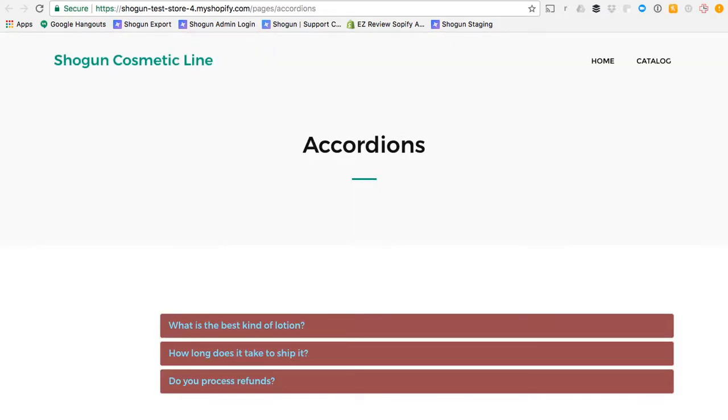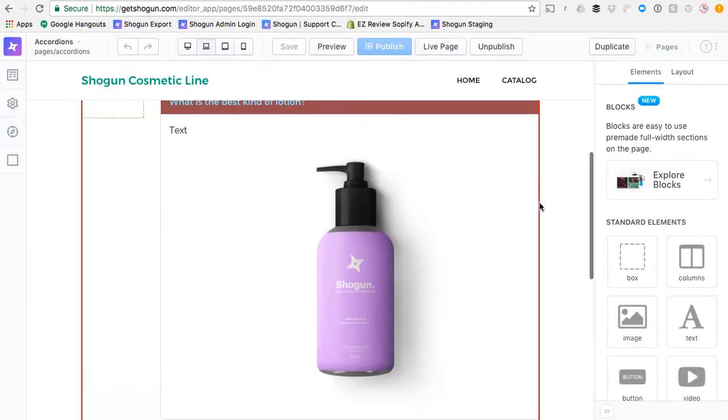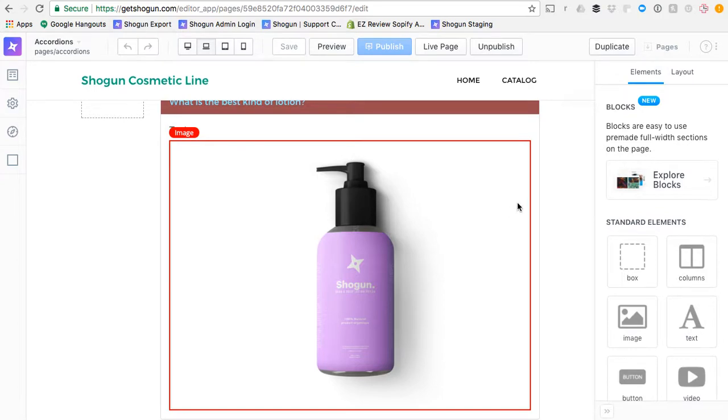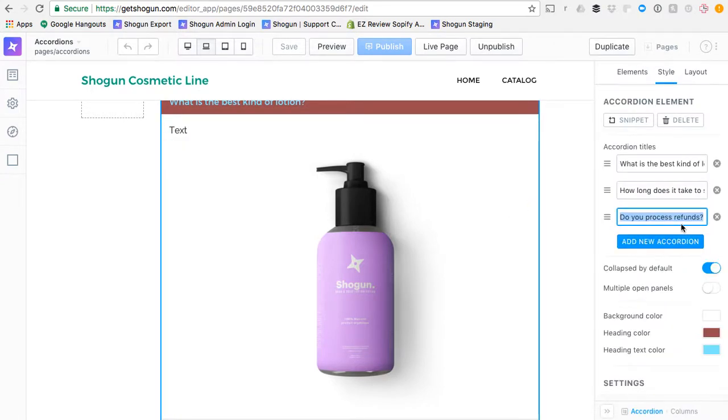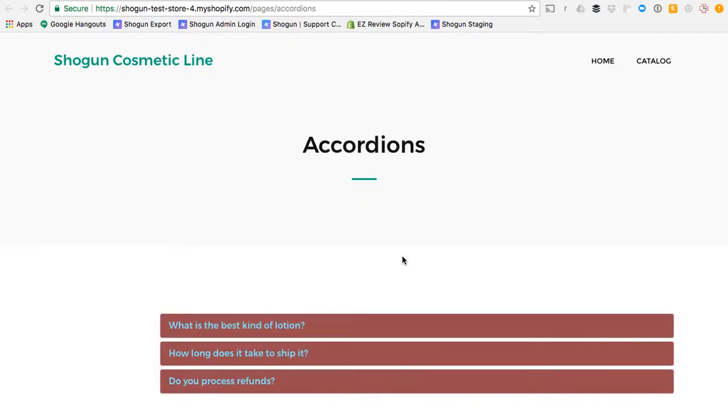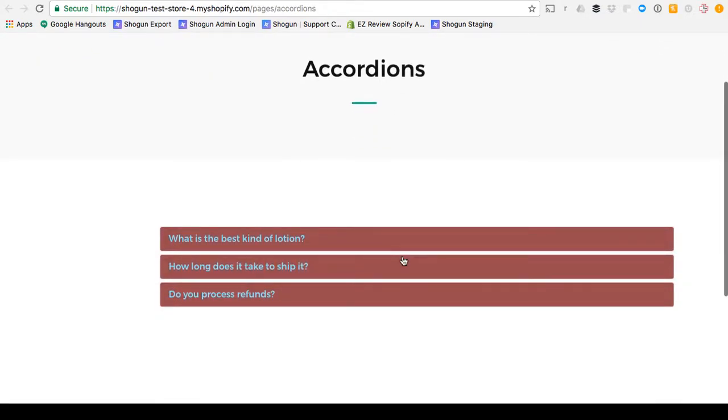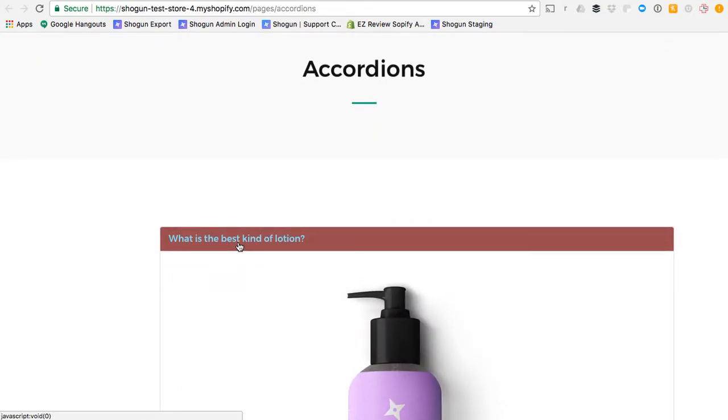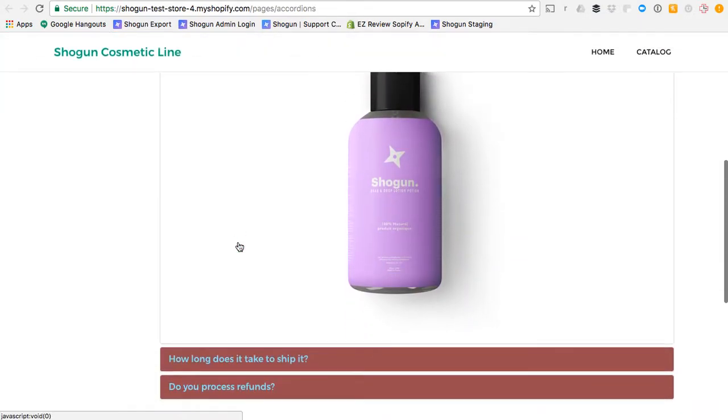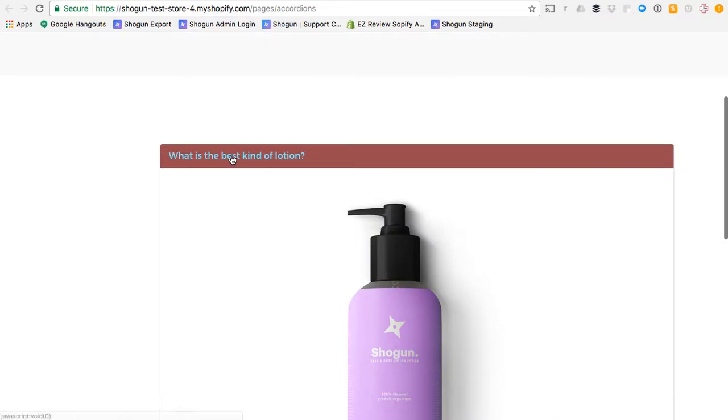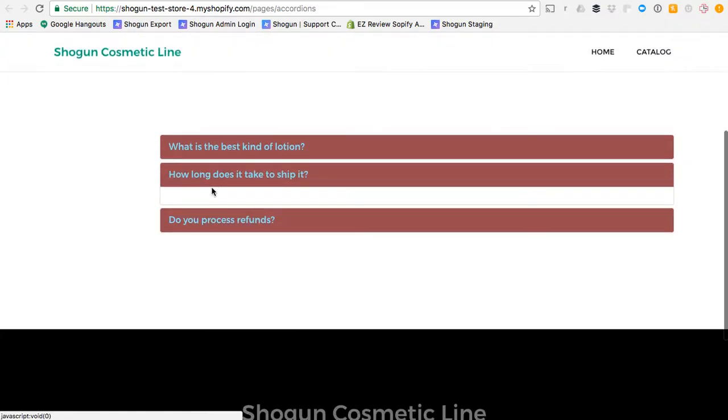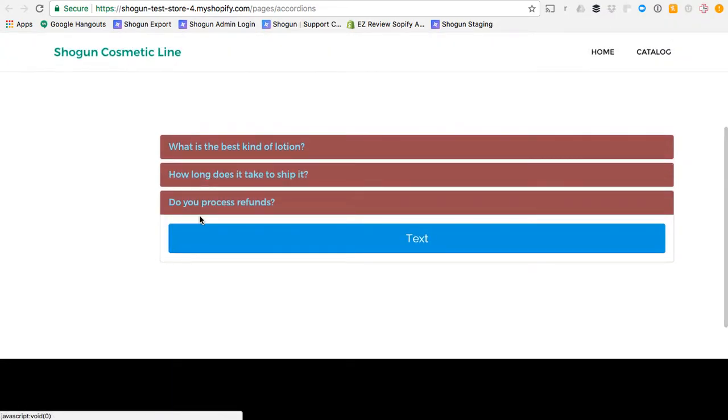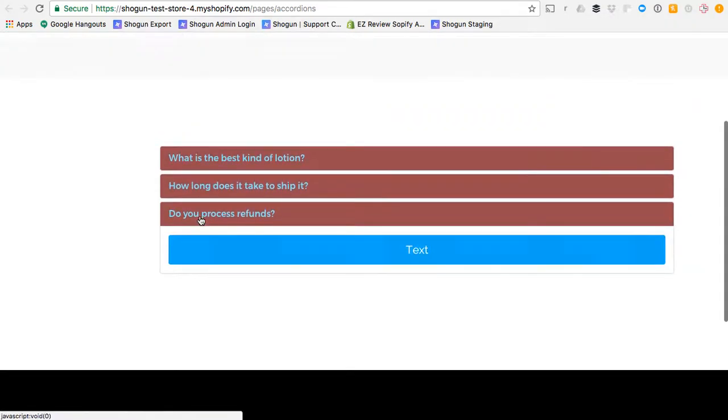You can see from our styling here, we had the accordion to be set to be collapsed by default. So here on the live page, collapsed by default. And we can open our accordion panes, and we can see the content that we placed inside them.